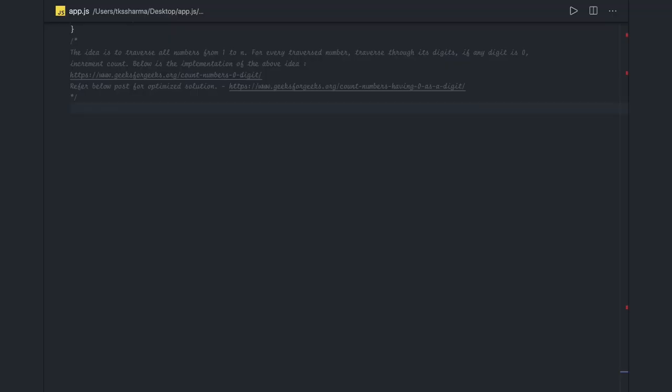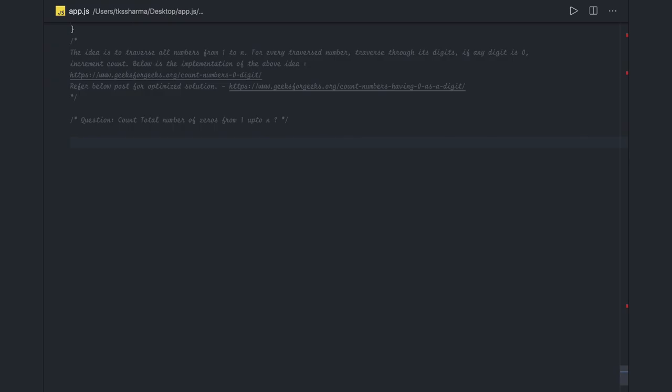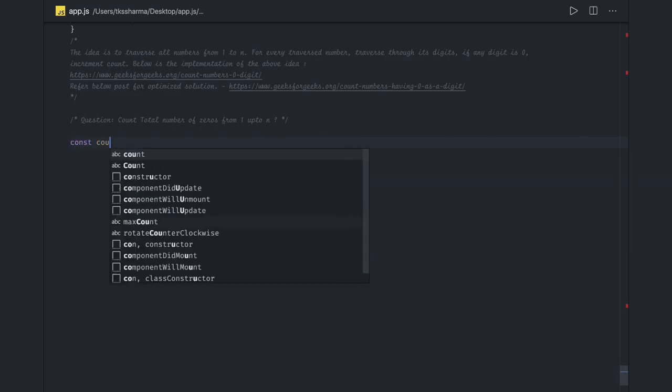Hi everyone and welcome back. In this video we are going to talk about some more questions. The question is: count the total number of zeros from one to n. How we are going to solve this question is simple - we are going to count number of zeros.